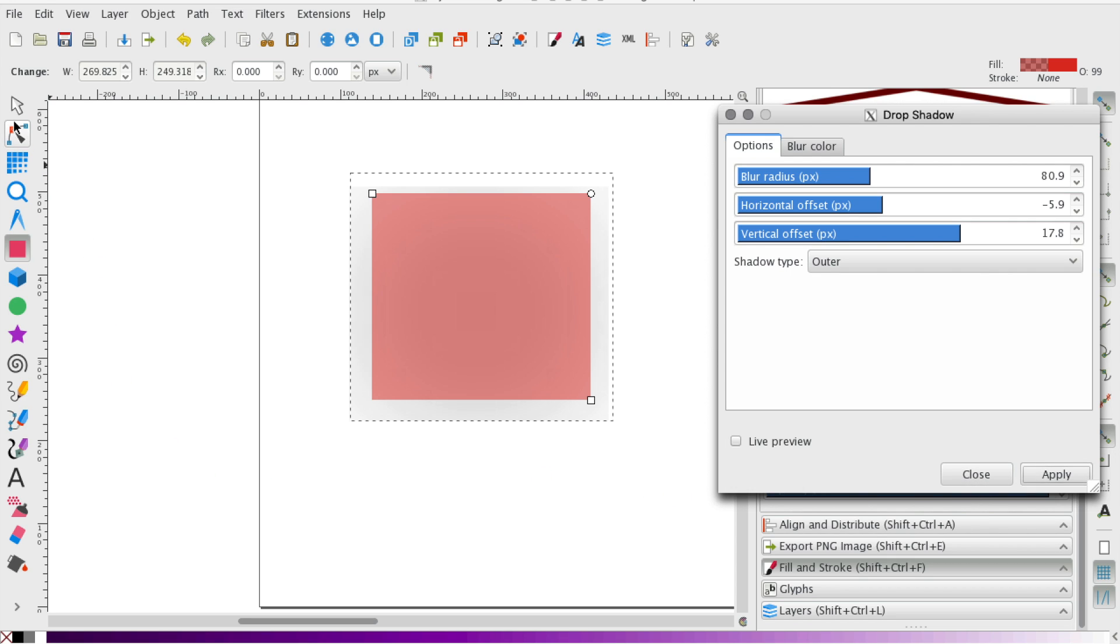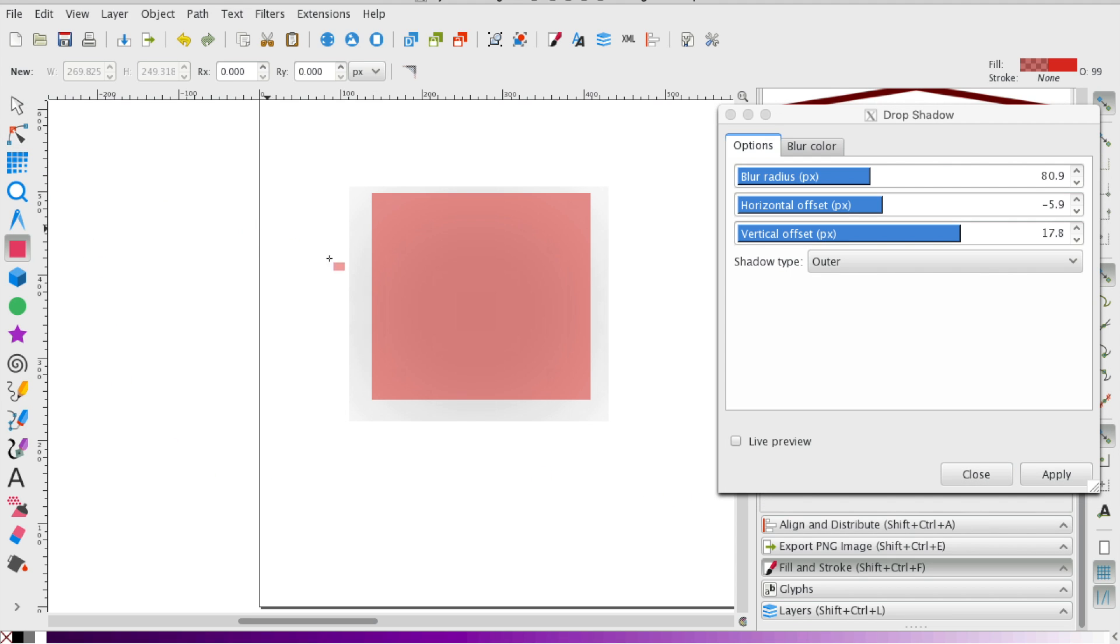If we take a look at what we have, you notice that a drop shadow should really blend or it shouldn't be so distinct like this. It just kind of looks like a gray square.